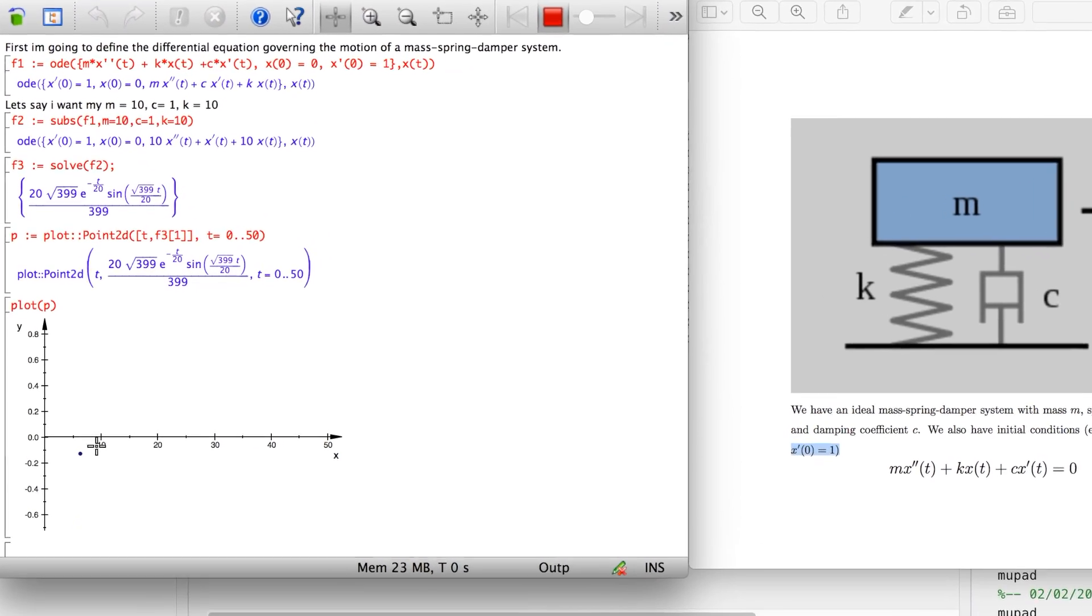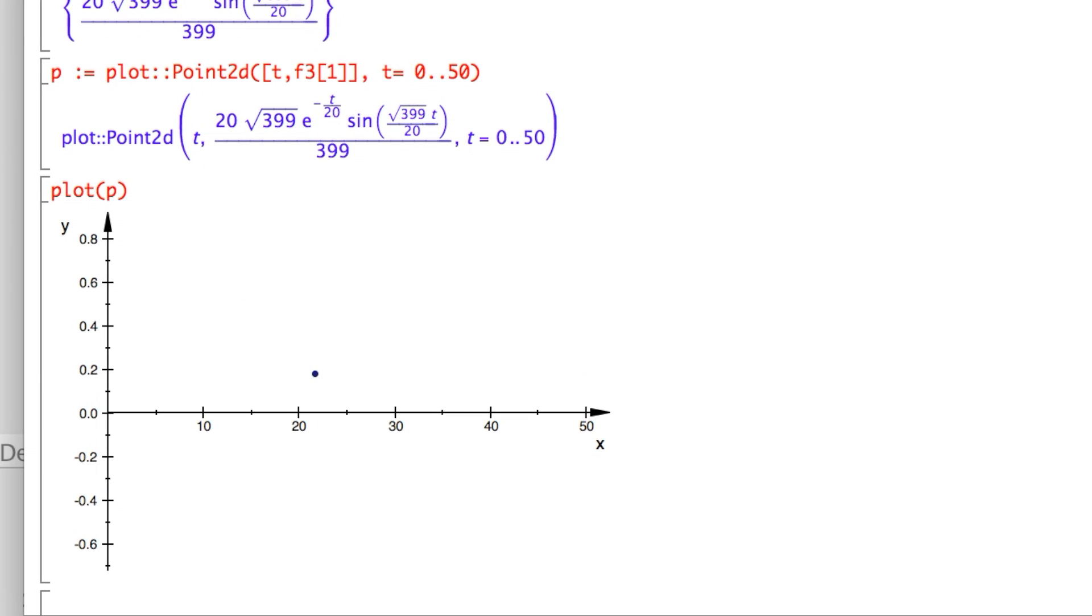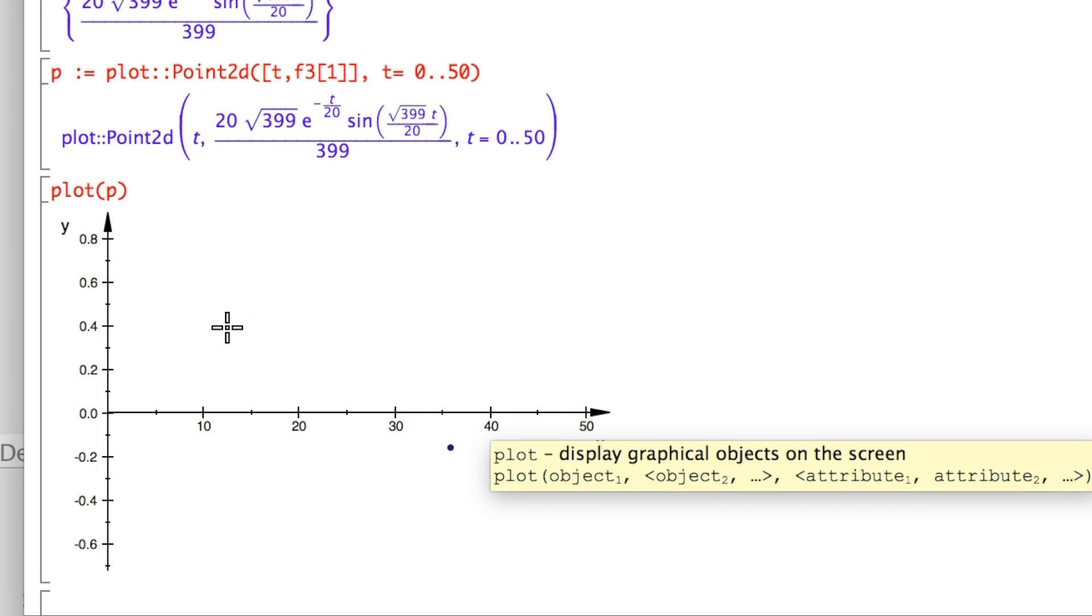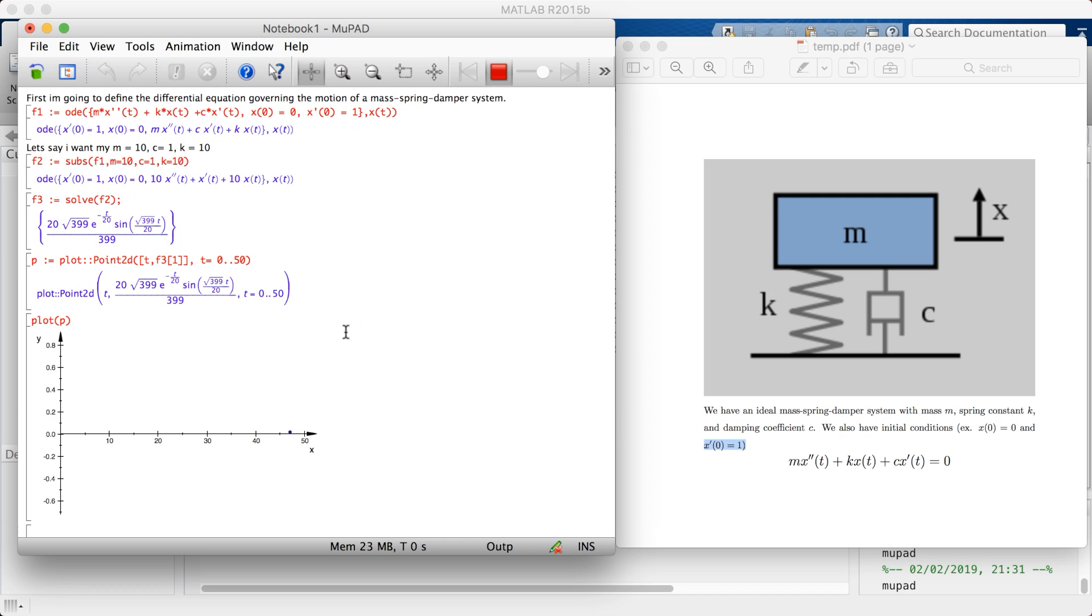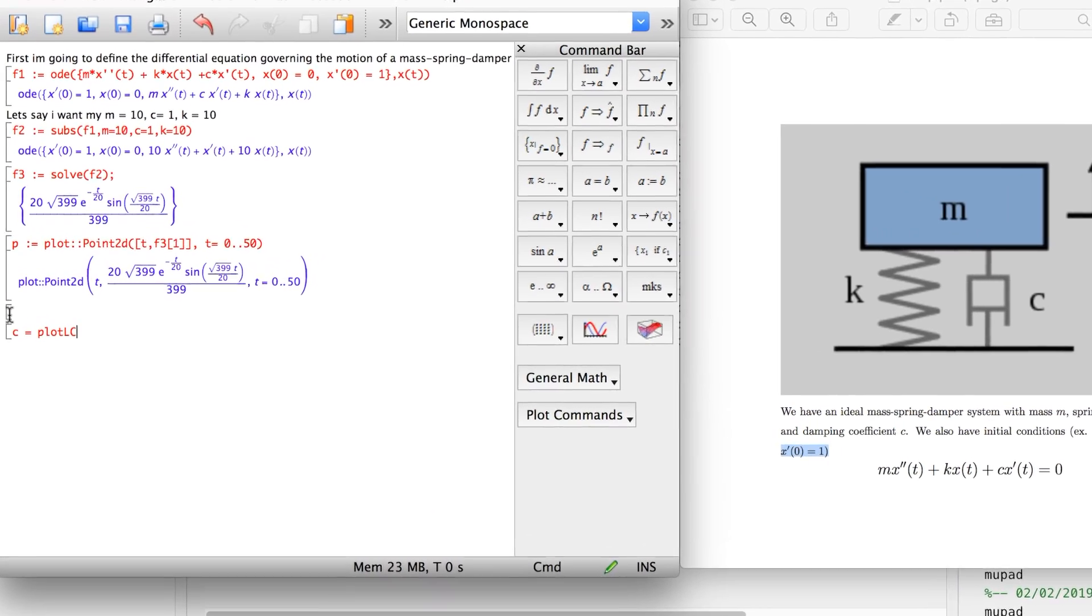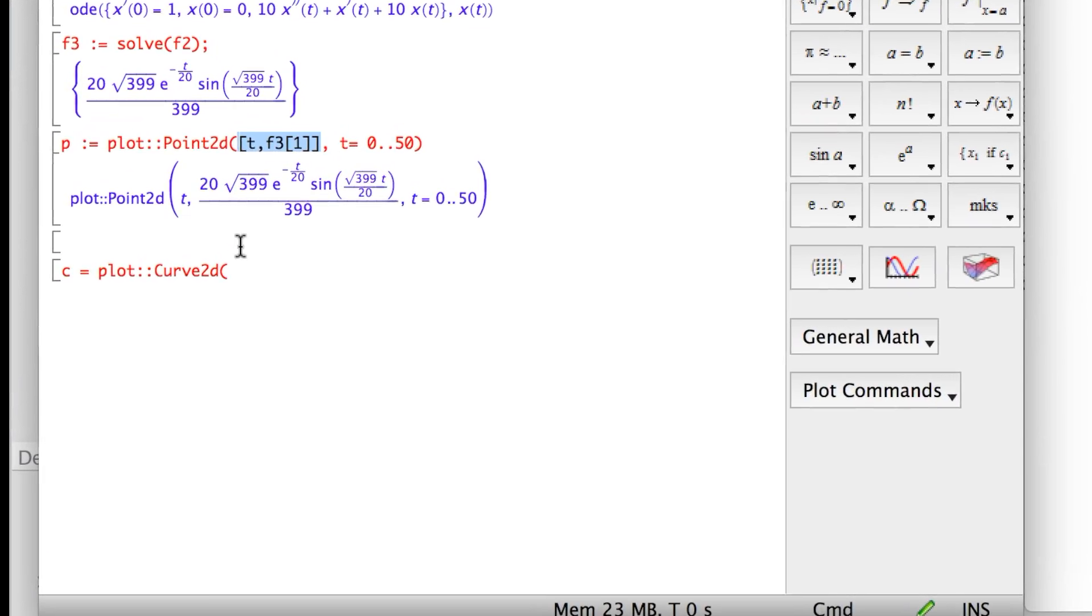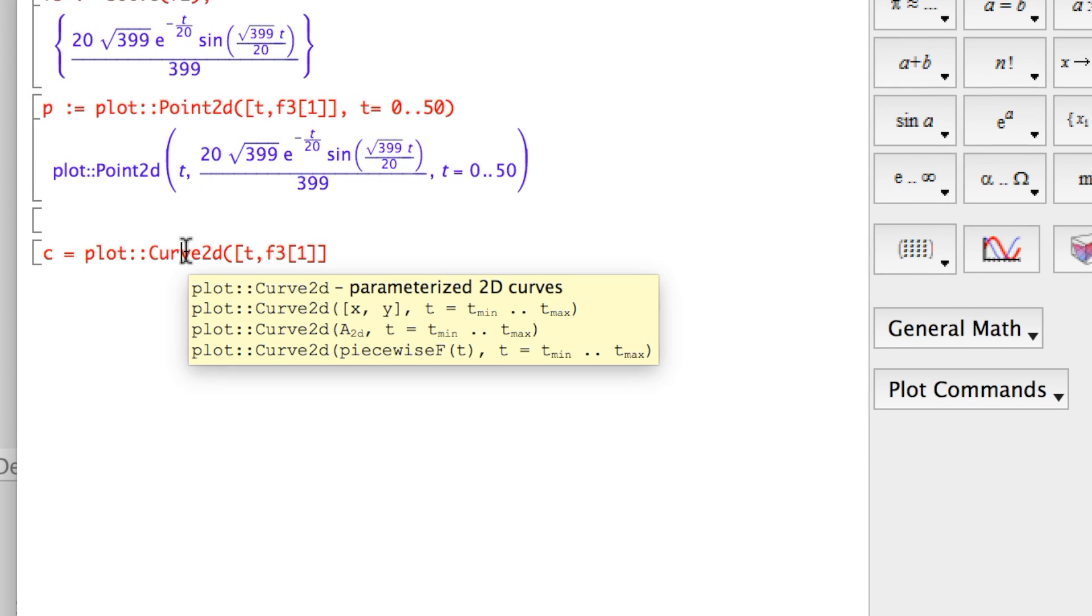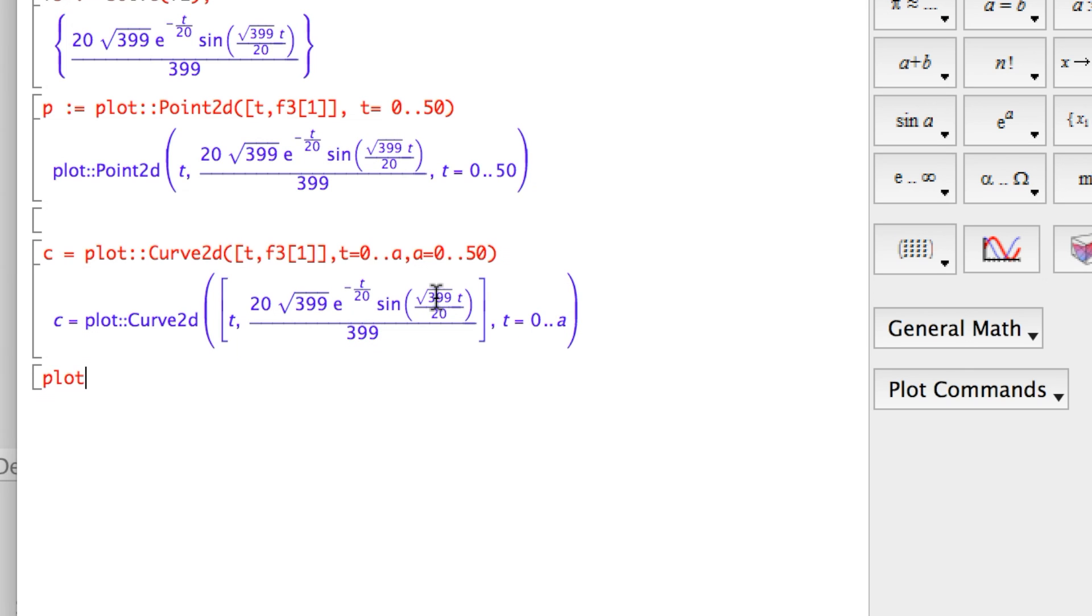All you see is a point jumping. This is the value of x, which is F3, at each given time. This plot is not really nice. This is not good for the eyes because all you see is a ball point jumping up and down. It would be better to have a line tracking the location of this point. You can do that. I'll define a C, which is also plot, but this time it's a curve - plot::Curve2D. It's a 2D curve with the same parameters. The first parameter is your x and y. Then you define your t, which goes from 0 till a. x and y, and then your a goes from 0 till 50, which is your x axis. It's for animation purposes.